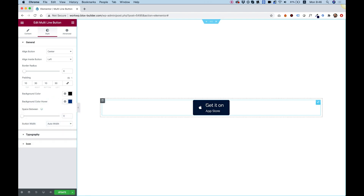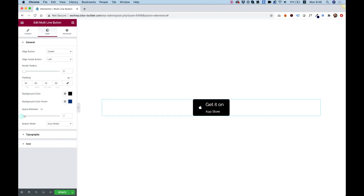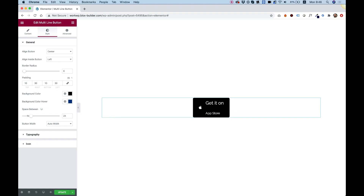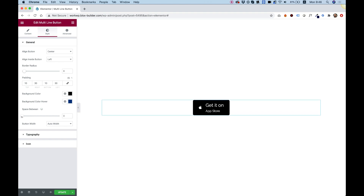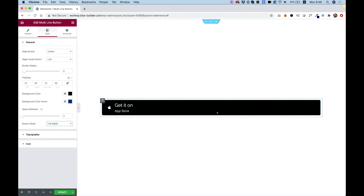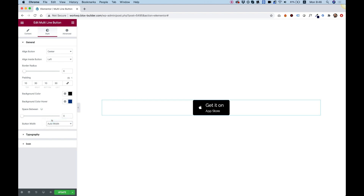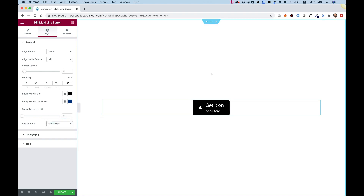'Space between' controls the space between the title and the subtitle — pushing that up adds space between the two lines. Button width: you can make the button full width so it adapts to the column, or keep it on auto width, where the width depends on the content inside the button.